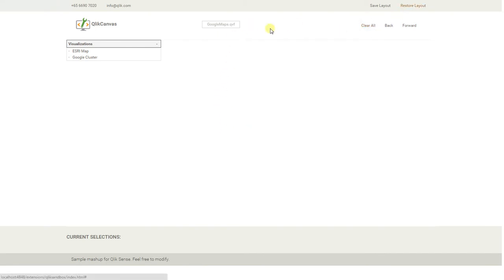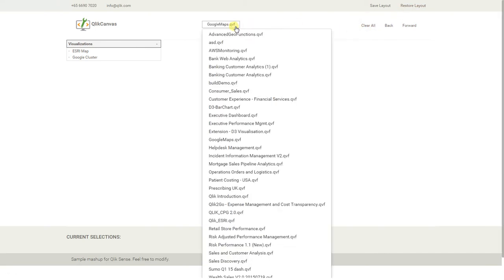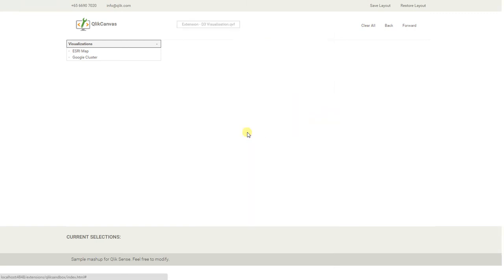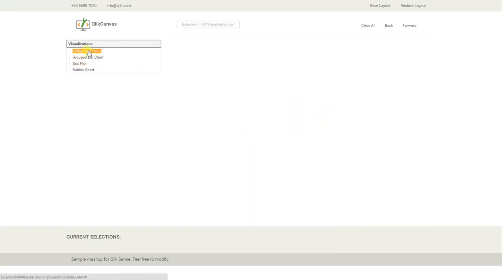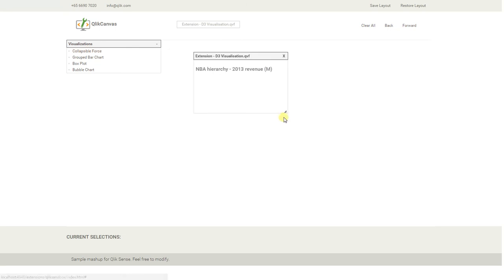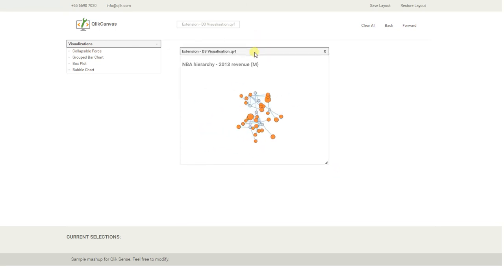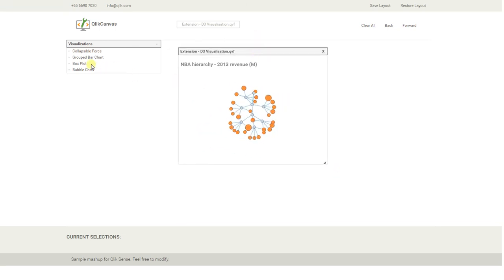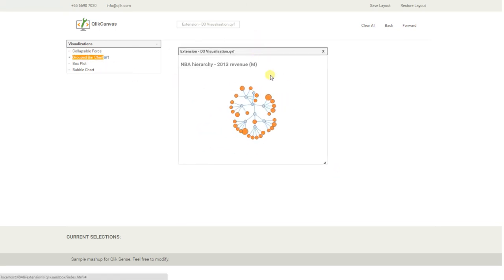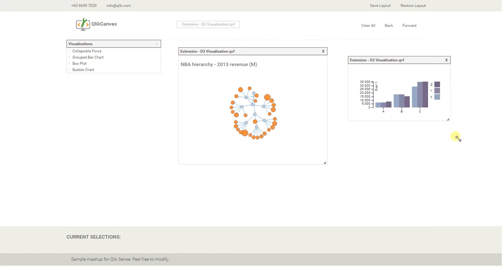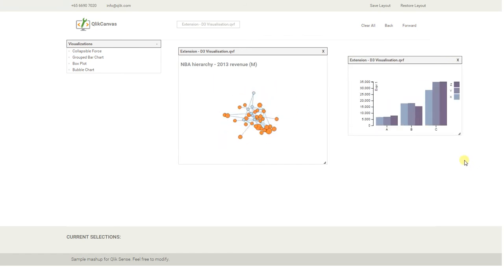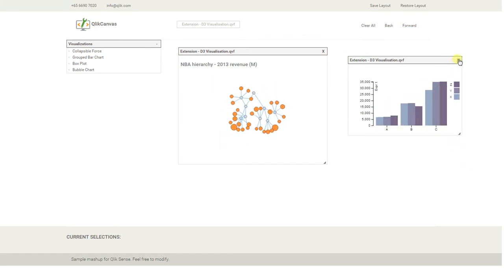What other extensions do we have? Yeah, the D3 visualization library — these are great. You can use all the fancy collapsible force charts. You want to have the customized bar charts and whatever. So these are all available and can be used.